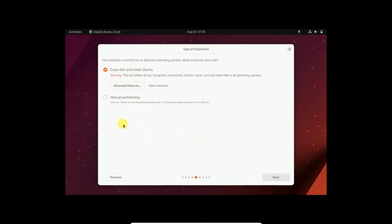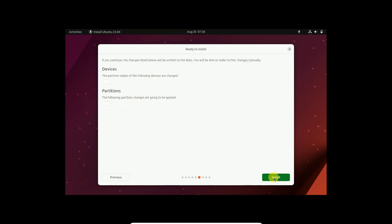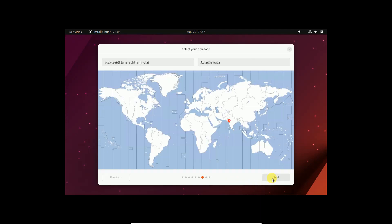Now you will see two options here, erase disk and install Ubuntu. All the data will be formatted from your C drive. Make sure you don't have any data or you can choose also this option manual partition so you can allocate some space from there. I'm choosing erase disk and install Ubuntu since I'm only going to install Ubuntu on it. Click on install.